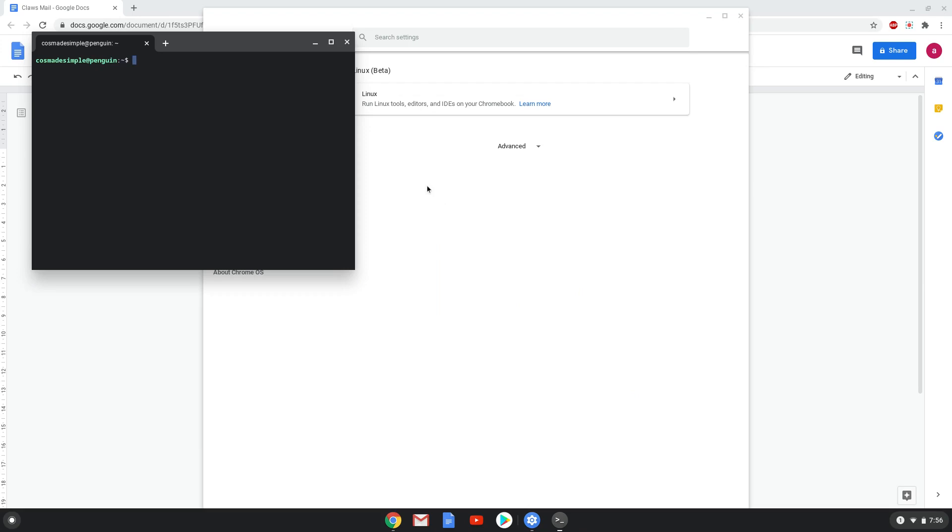Now that we have enabled Linux apps on our system, we will continue to the next step, which is to run several commands in a terminal which will install Clause. All the commands are in the video description.